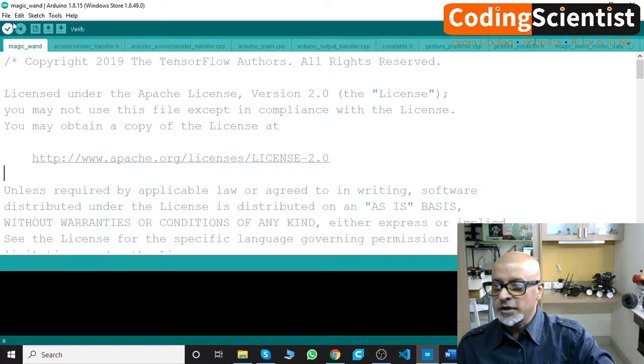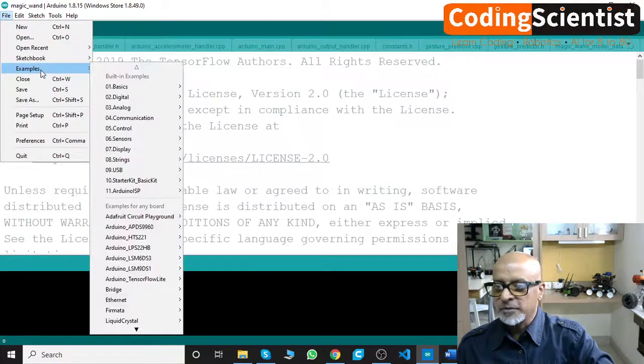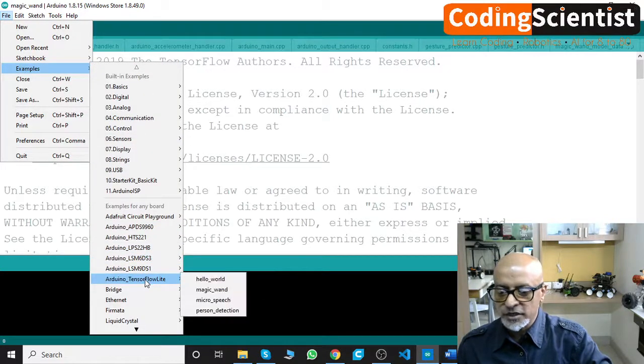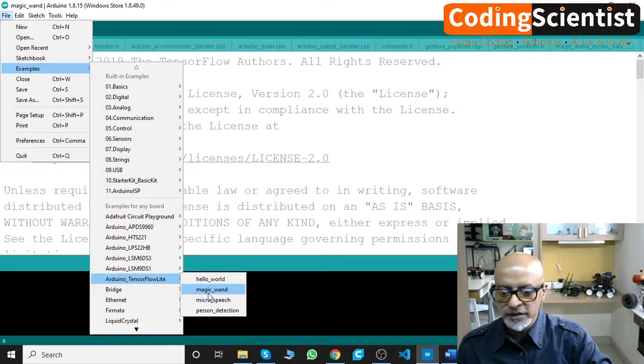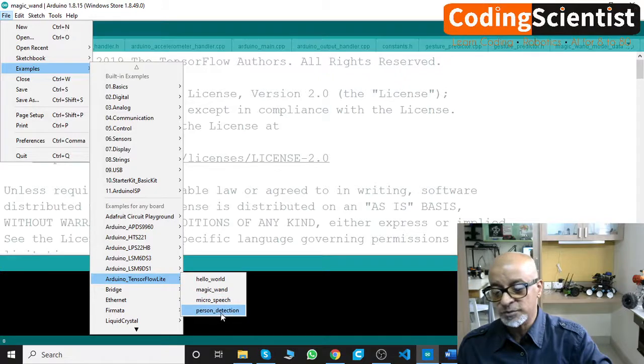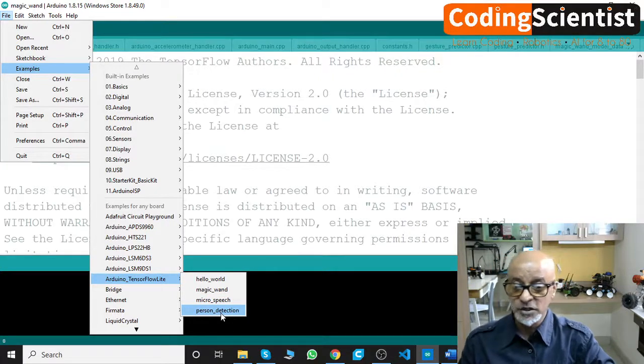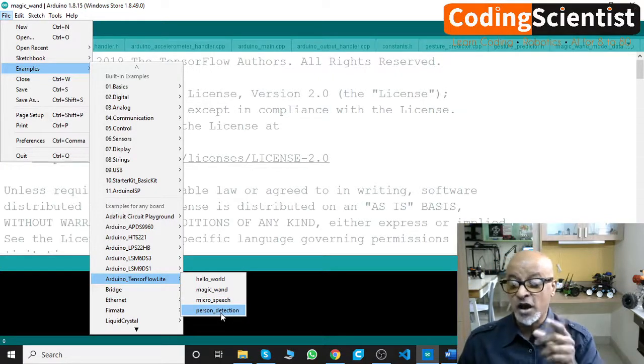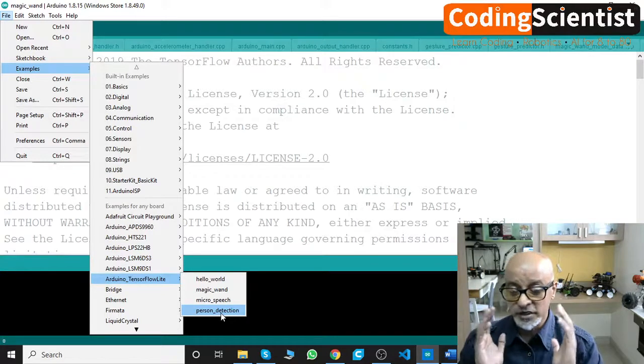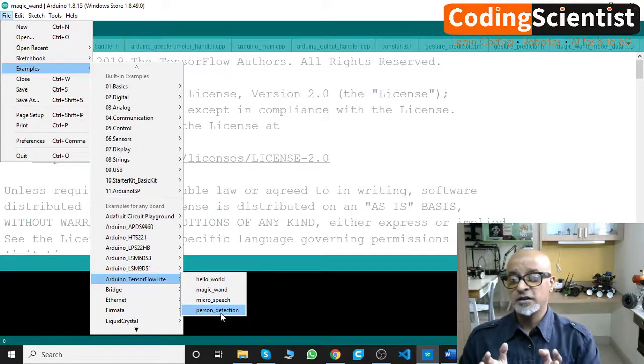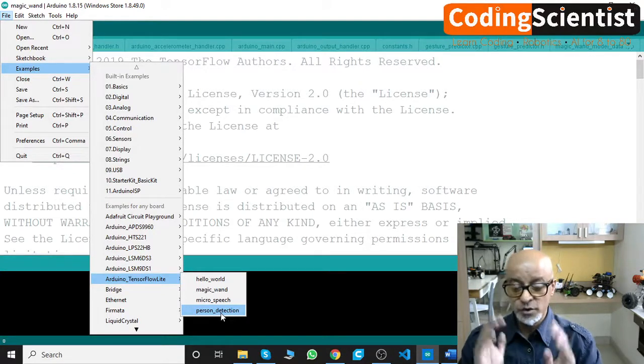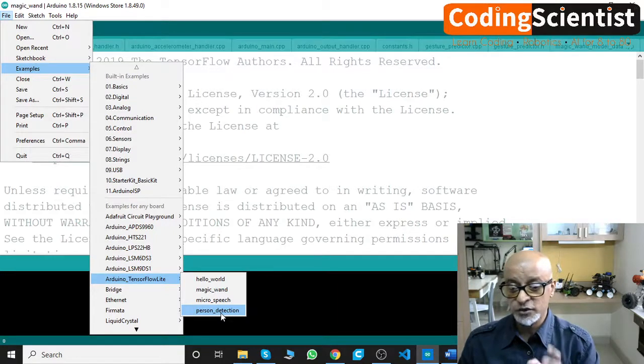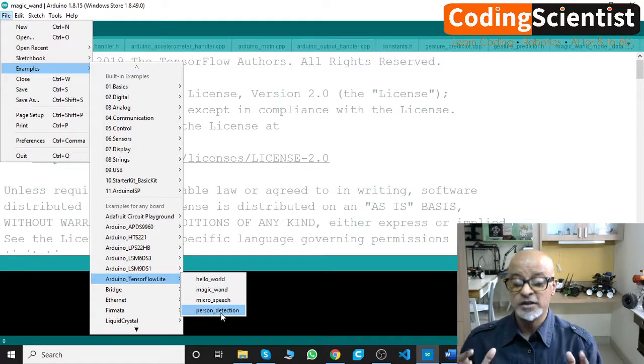Now let's go to File Examples. In the examples, go to Arduino TensorFlow Lite. We did see the magic wand. Let's go to micro speech. And there is also person detection. In person detection, what we will do is we will be connecting the camera, the Ardu Cam. If you guys have the Ardu Cam, that is fantastic. Or else, please go ahead and get it because without a camera, you may not be able to do the person detection.